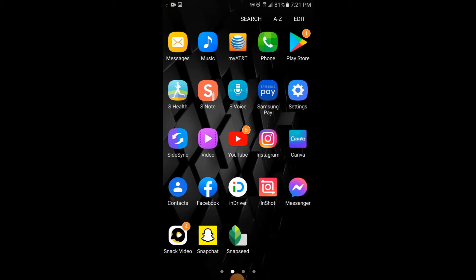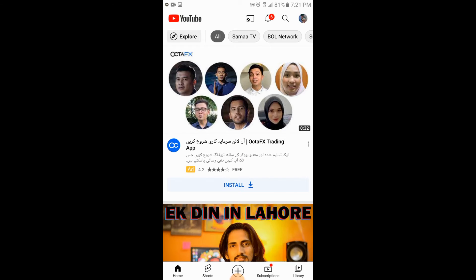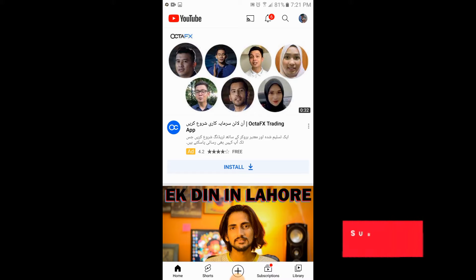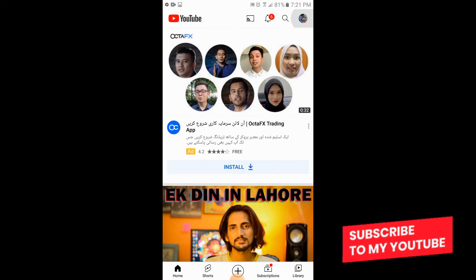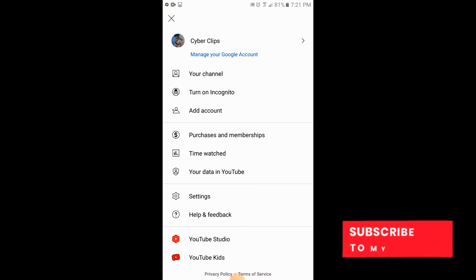Simply open your YouTube app. At the top right corner there is your channel sign, simply tap on your channel.